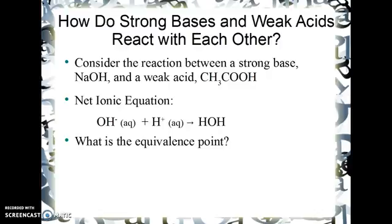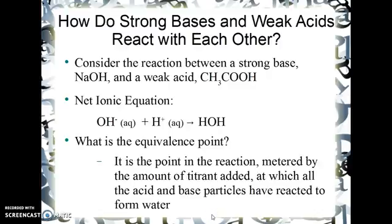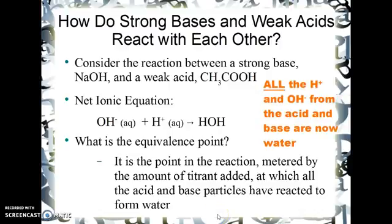Now, what is the equivalence point? It's the point in the reaction — which we meter by the amount of titrant added — at which all the acid particles have reacted with base particles to form water. The H⁺ from the acid and the hydroxide from the base are no longer there; they're just water. All the hydrogen ions and hydroxide from the acid and base have become water.